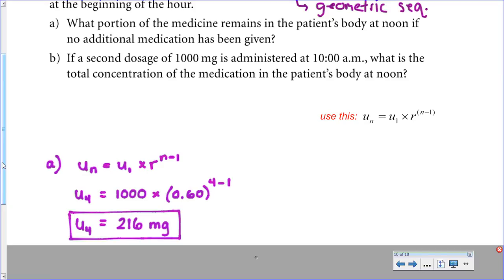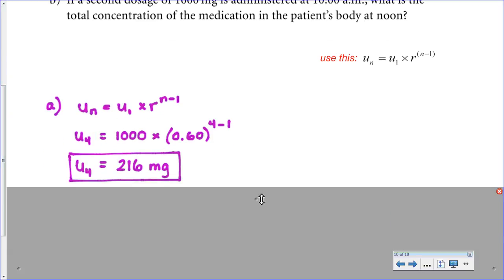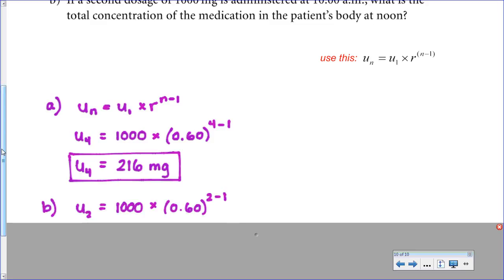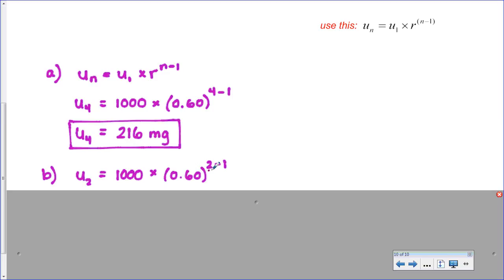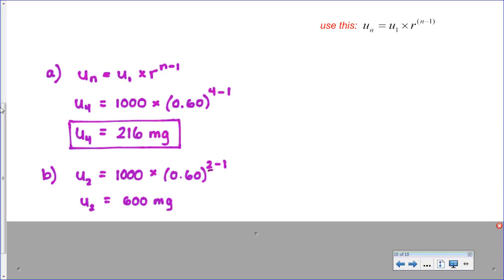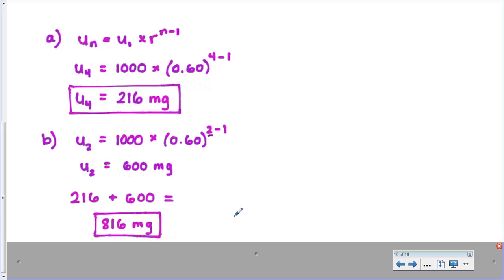In part B, a second dosage of 1,000 milligrams is administered at 10 a.m. What is the total concentration at noon? I treat this as two separate problems. The first 1,000 milligrams given at 8 a.m. was already calculated in part A as 216 milligrams. For the second 1,000 milligrams given at 10 a.m., I need the second term of the sequence, which is 600 milligrams. Adding 216 from dose 1 and 600 from dose 2 gives a total of 816 milligrams altogether.